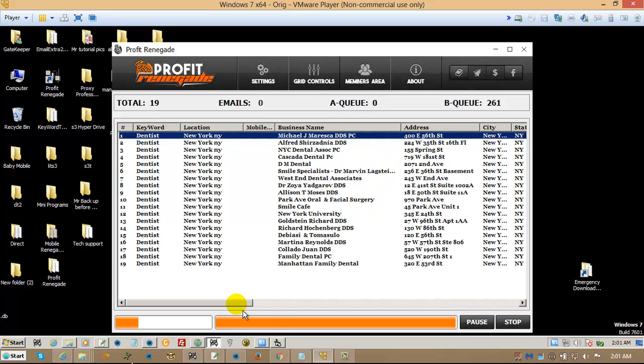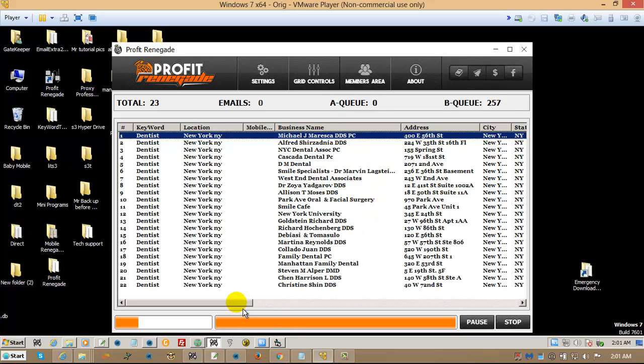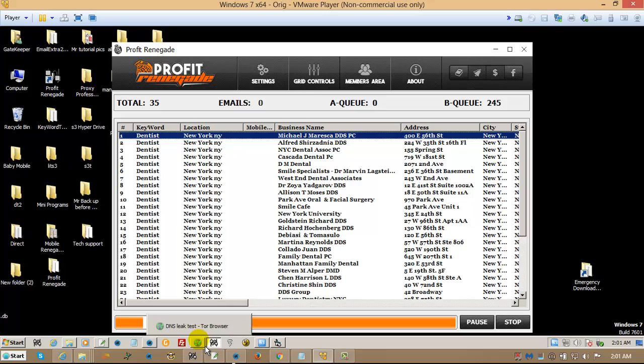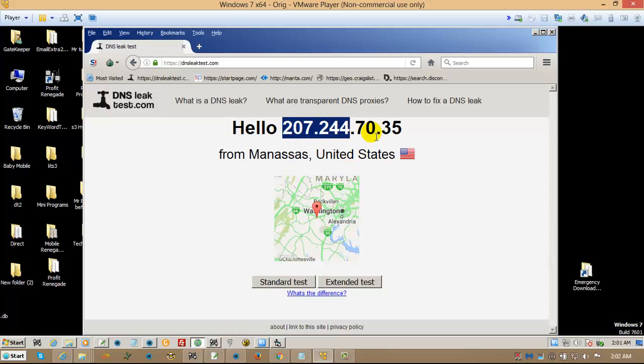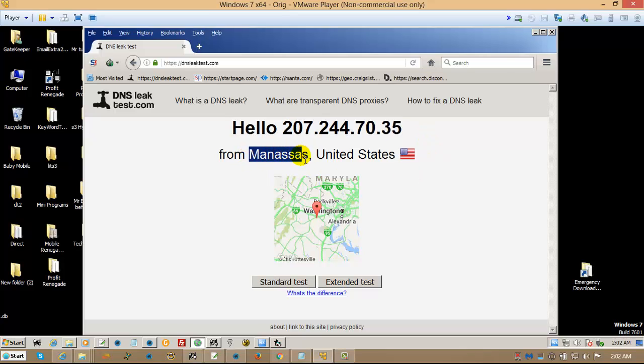Now, the beautiful thing about the Tor bridge is approximately every 10 minutes it rotates your IP. So in 10 minutes from now, this will be a different IP address, and it will be coming from a different area inside the United States.